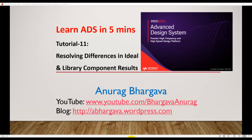Welcome to Learn ADS in 5 minutes. This is tutorial 11, and in this tutorial we'll talk about how to resolve differences between ideal and vendor library components based circuits.